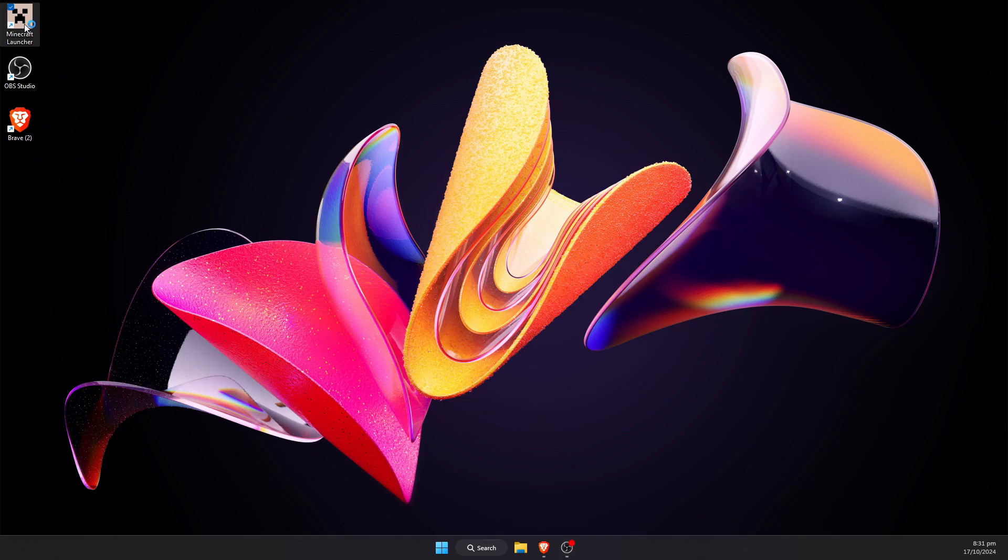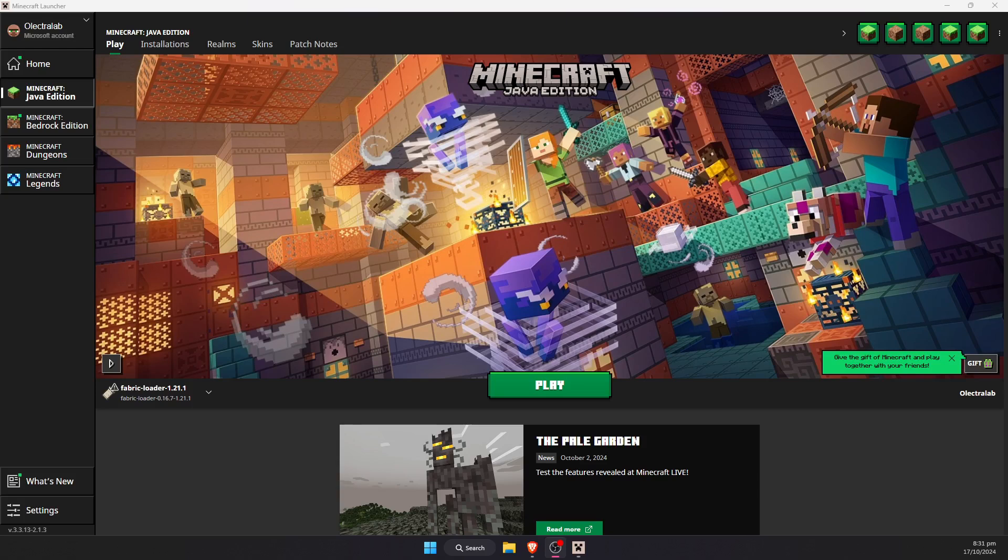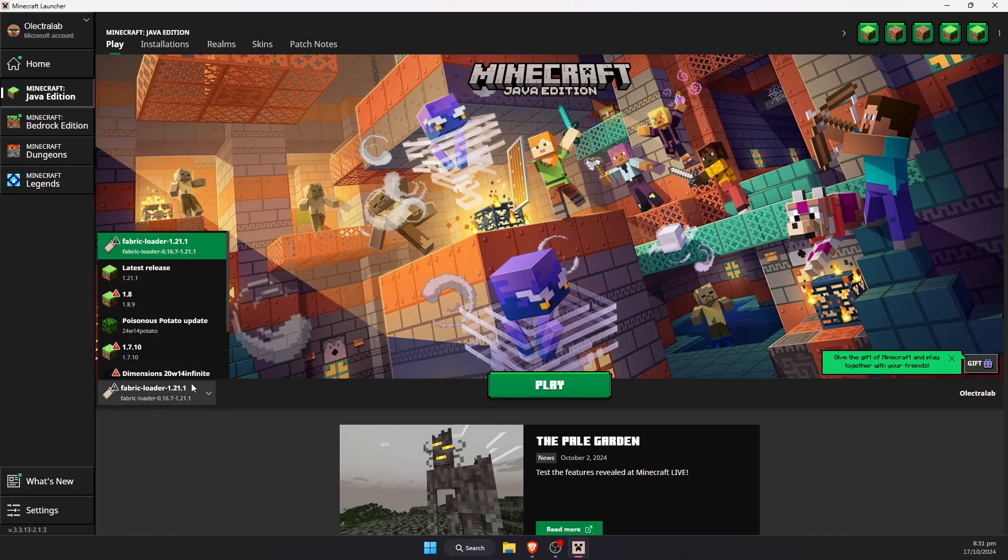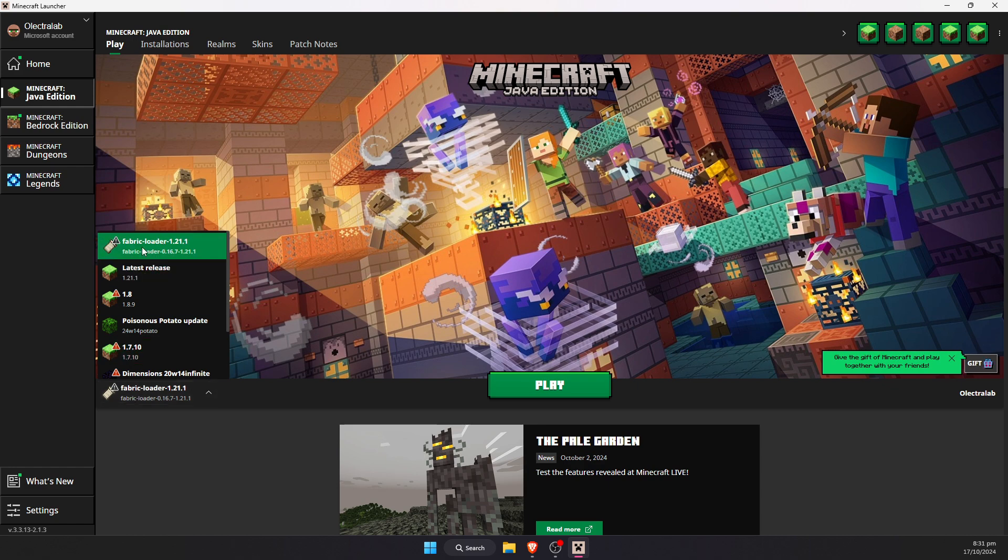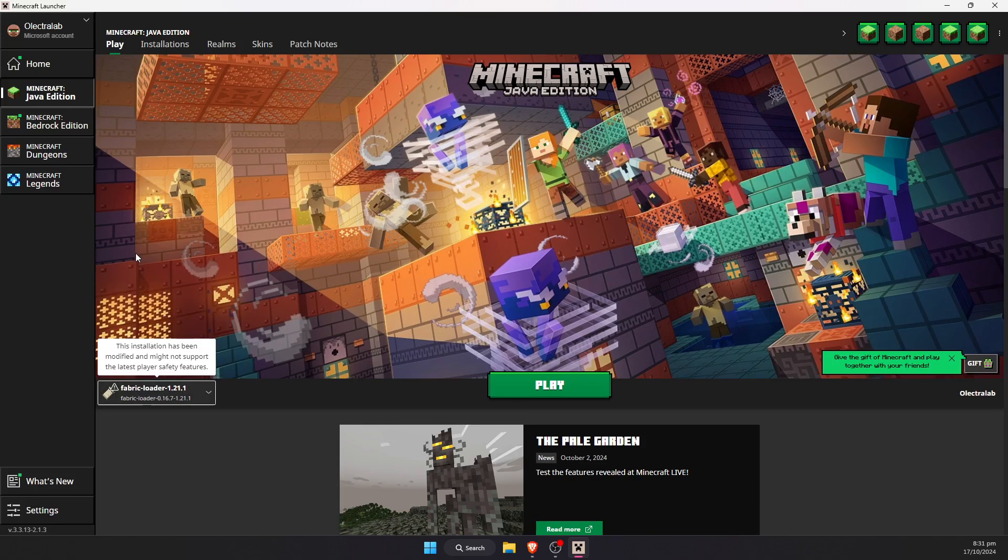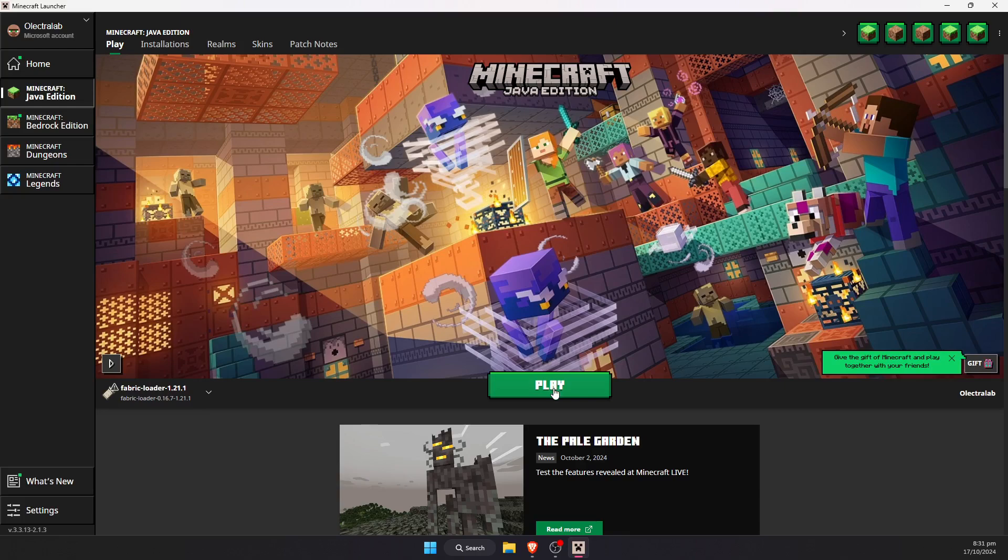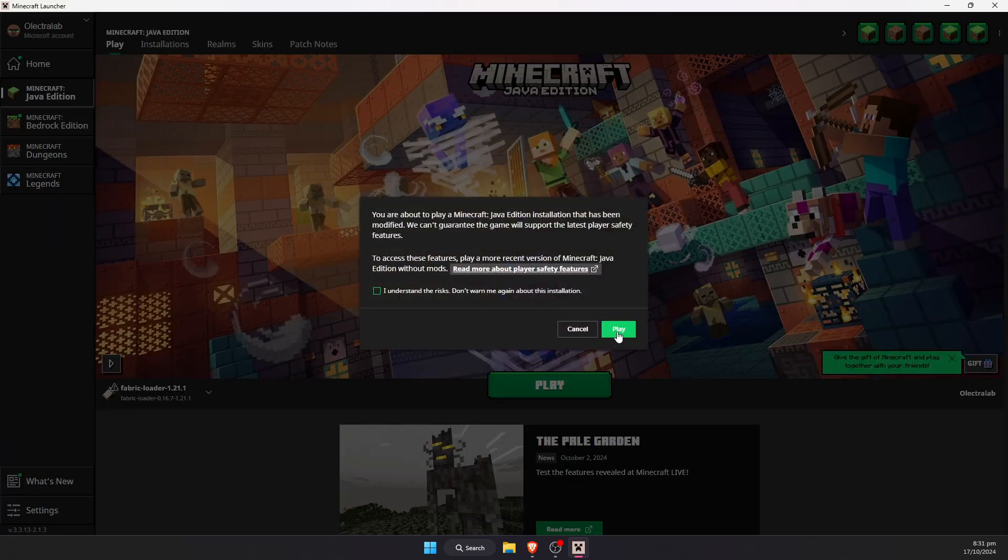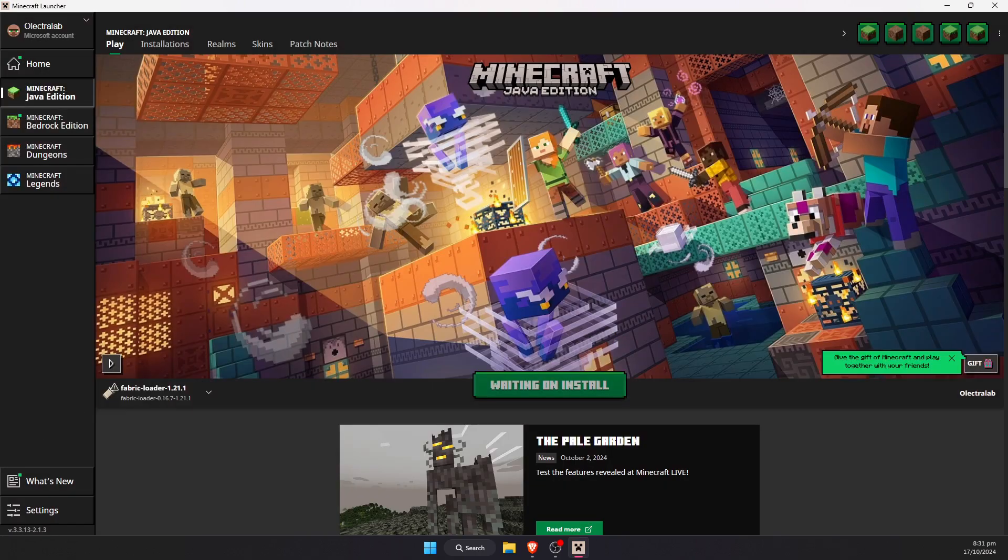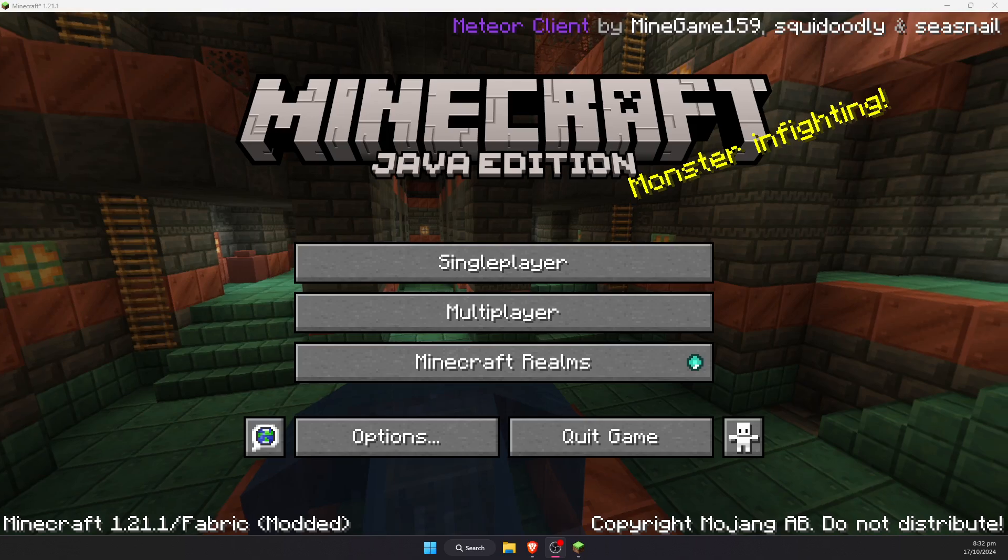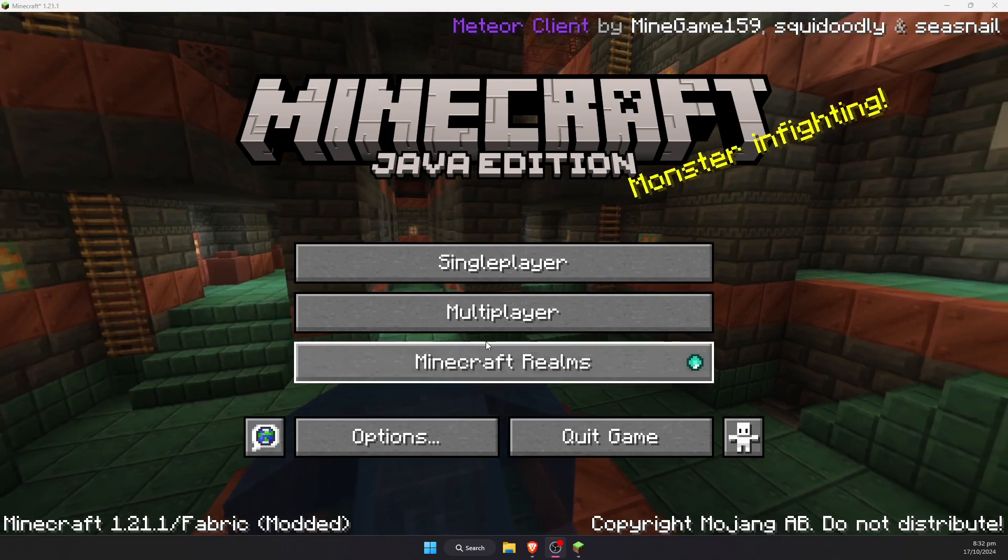Upon opening the launcher, you should by default in the Installations tab have a new installation called Fabric Loader 1.21.1. This is just default setup as soon as you have Create Profile ticked when you run the Fabric Installer. Go ahead and hit Play. Hit Play again.